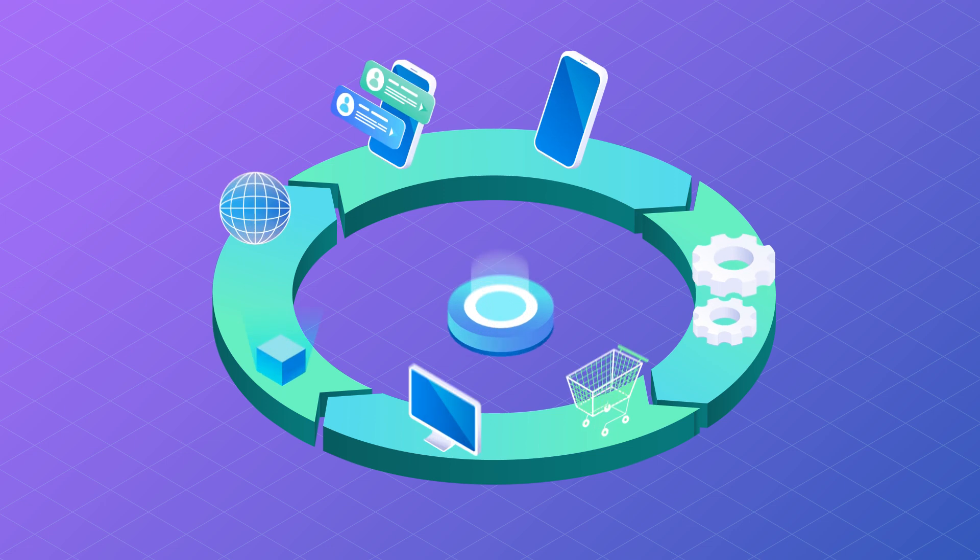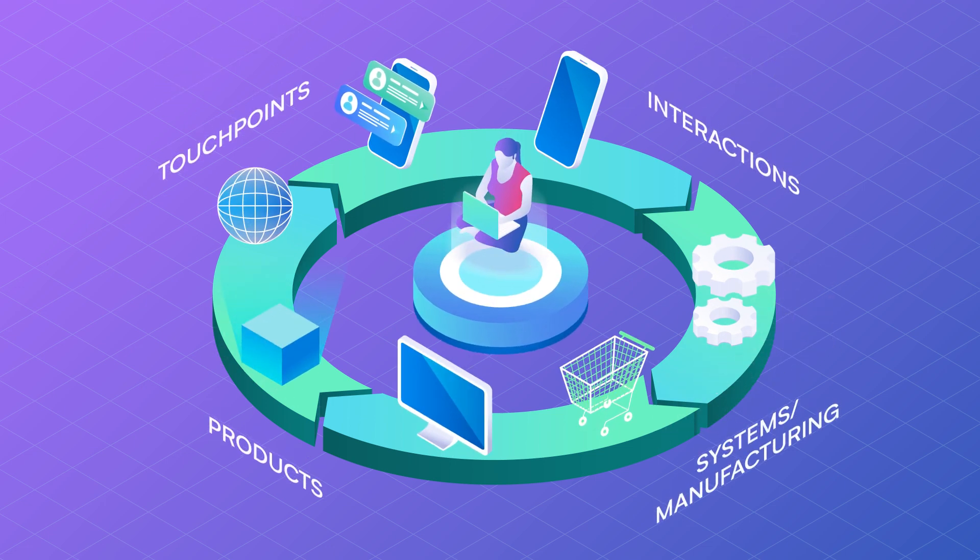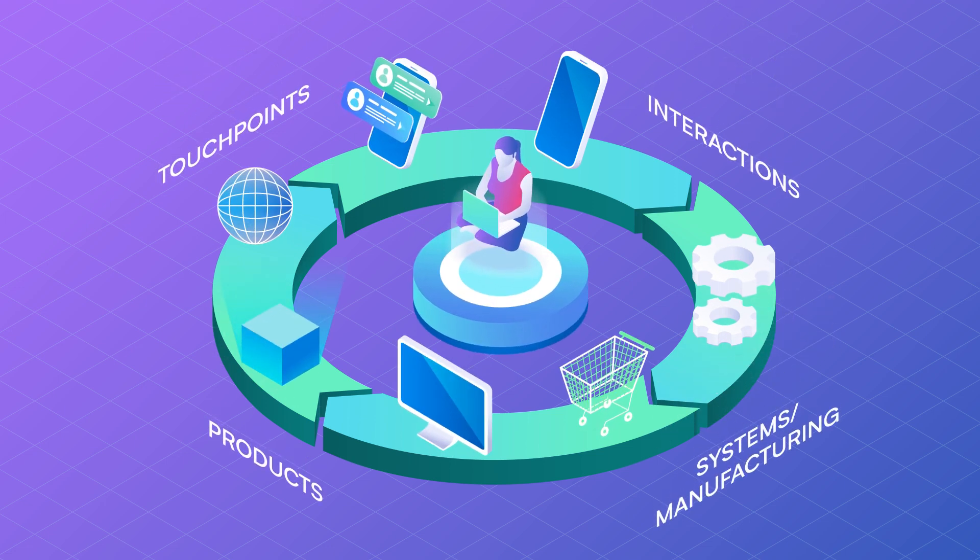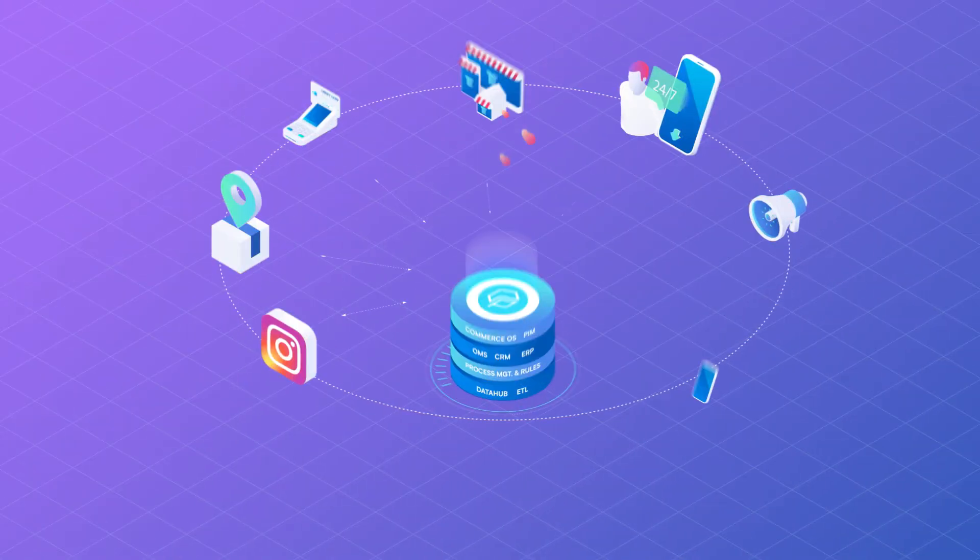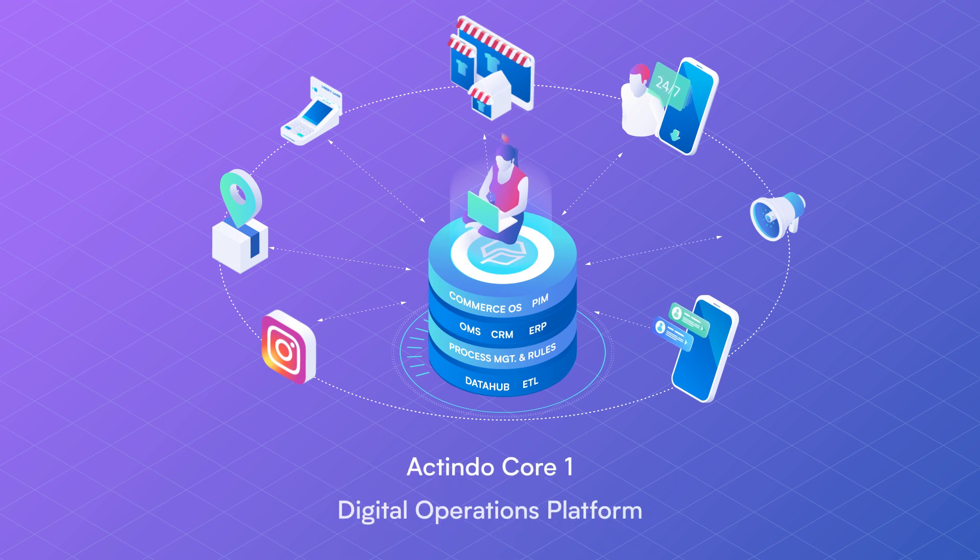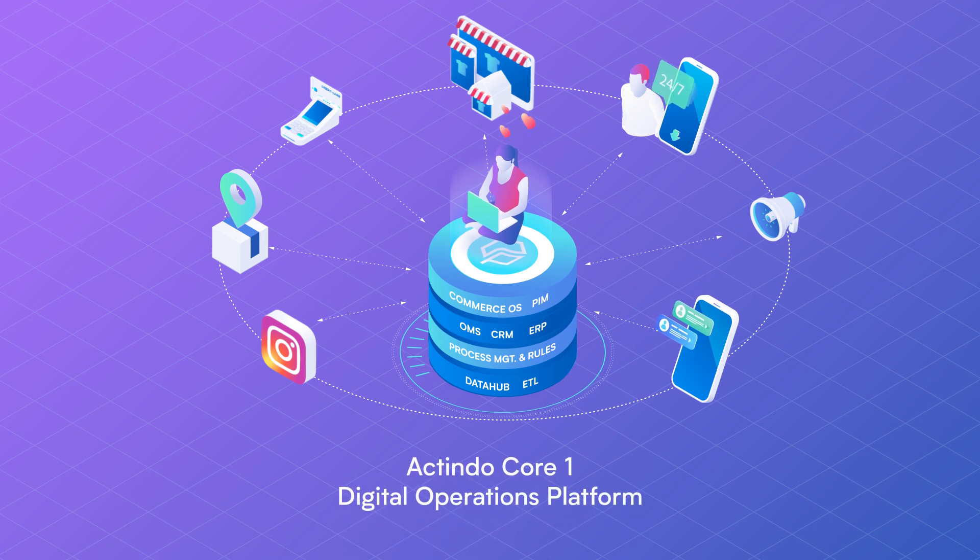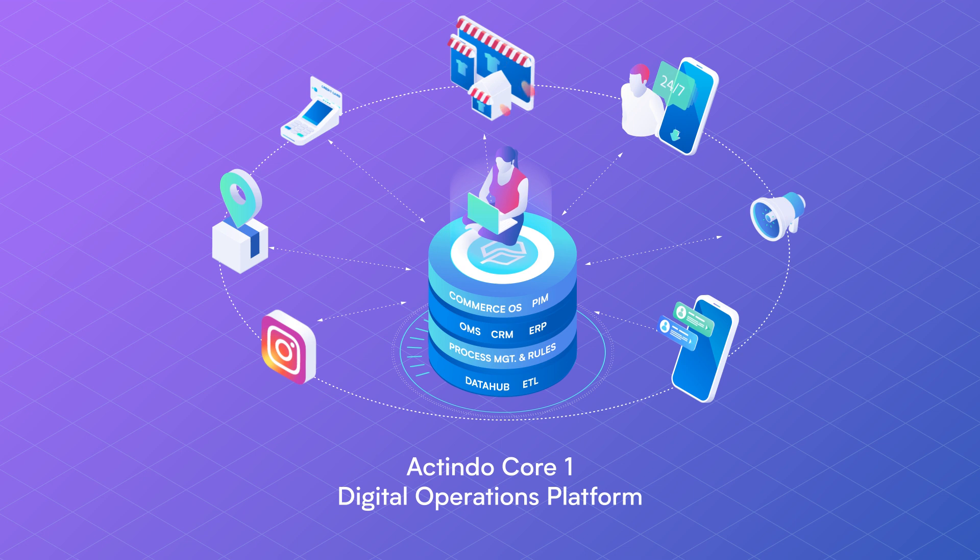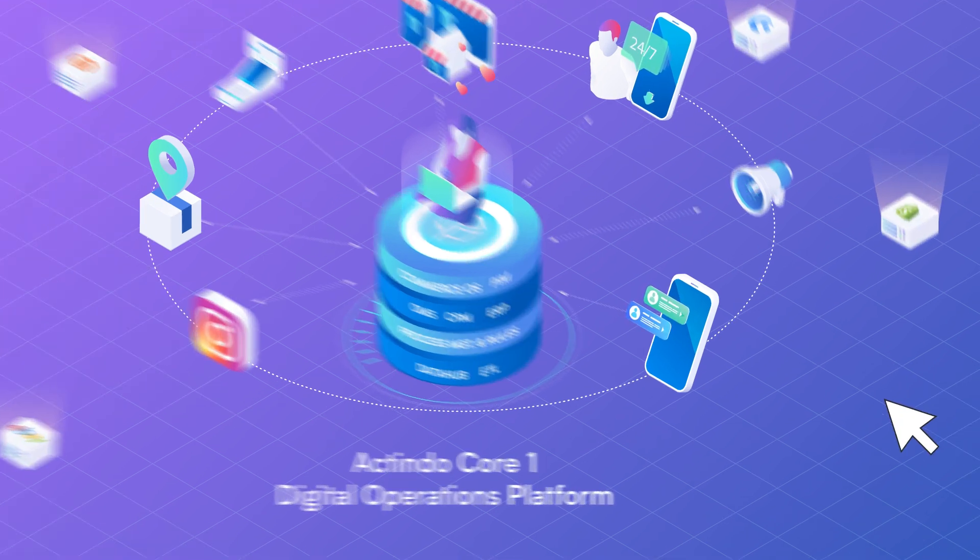How to stay competitive and keep your customers happy through 360 degrees? With the Actindo Core 1 platform, you finally have a customizable platform for all your digital processes, and can grow without limits.